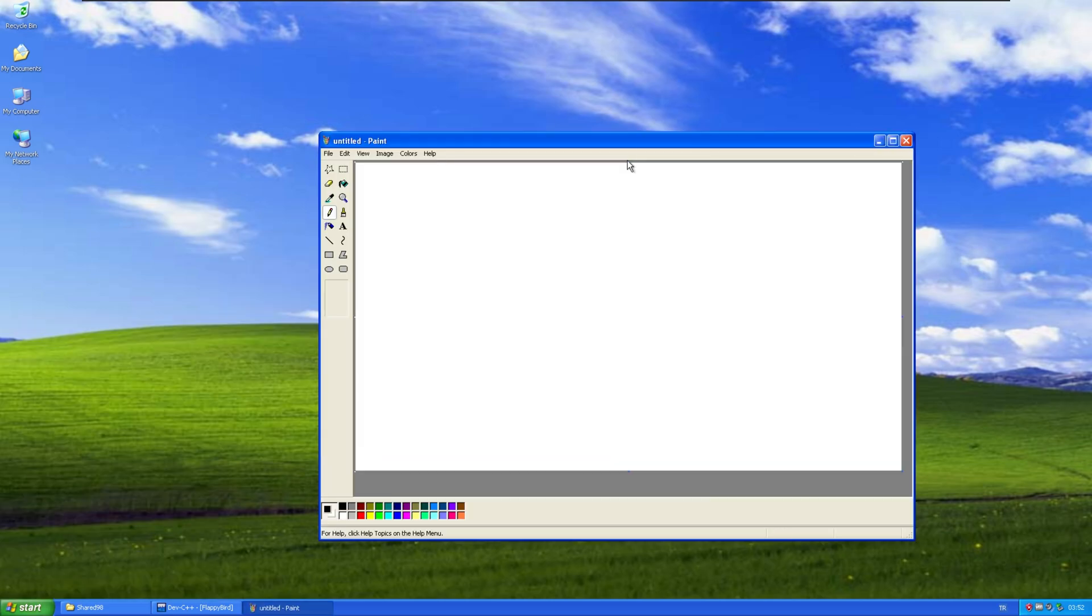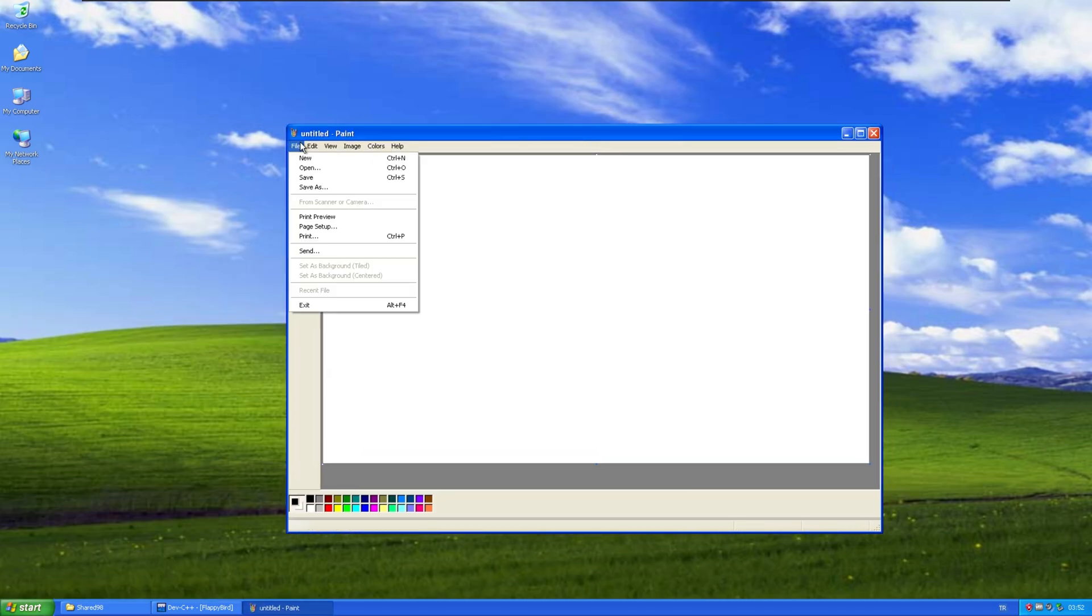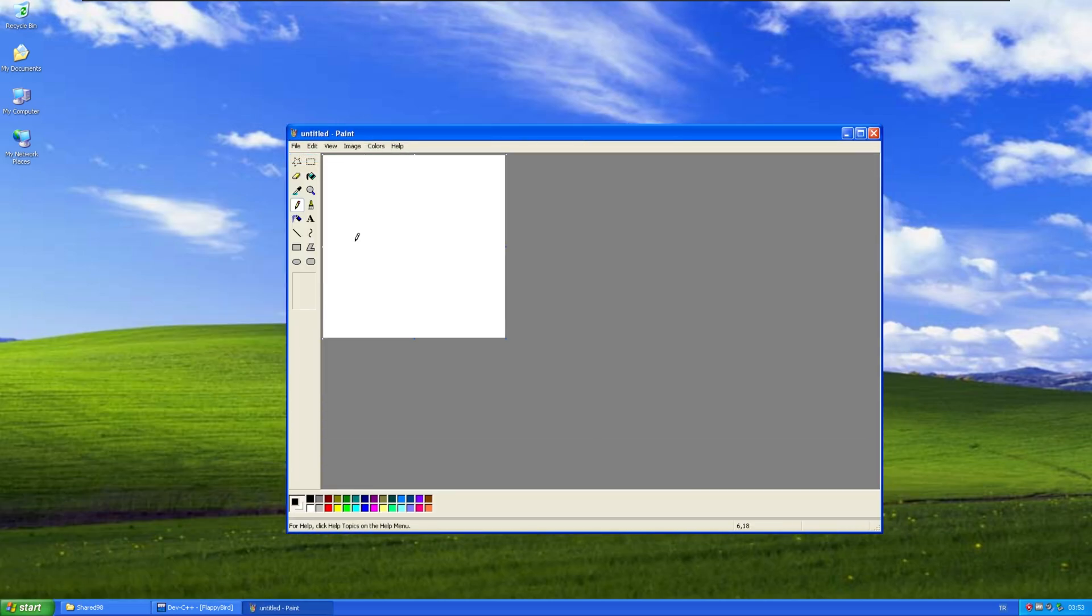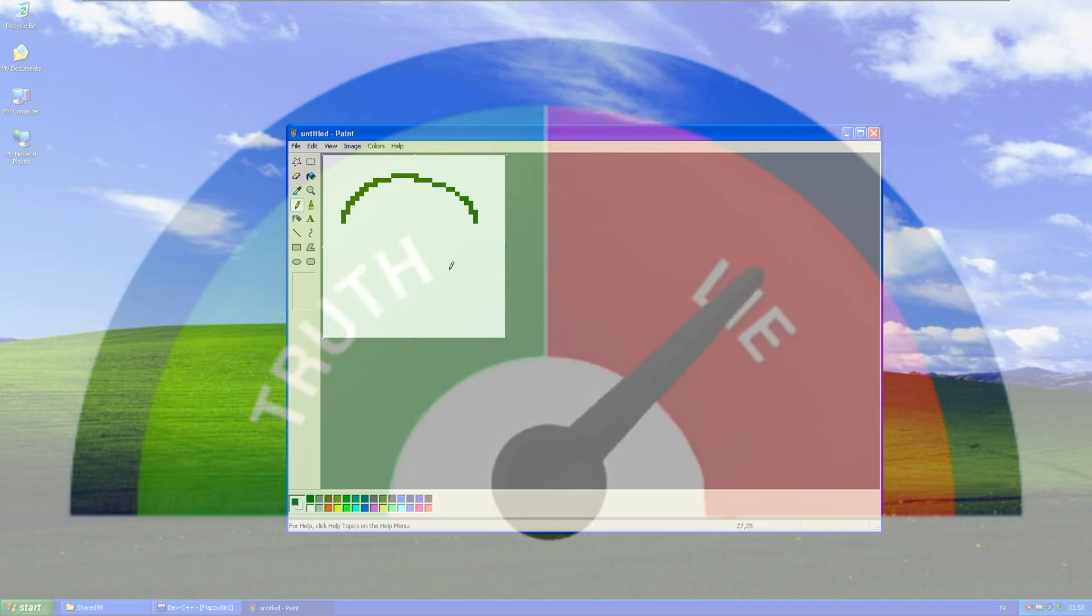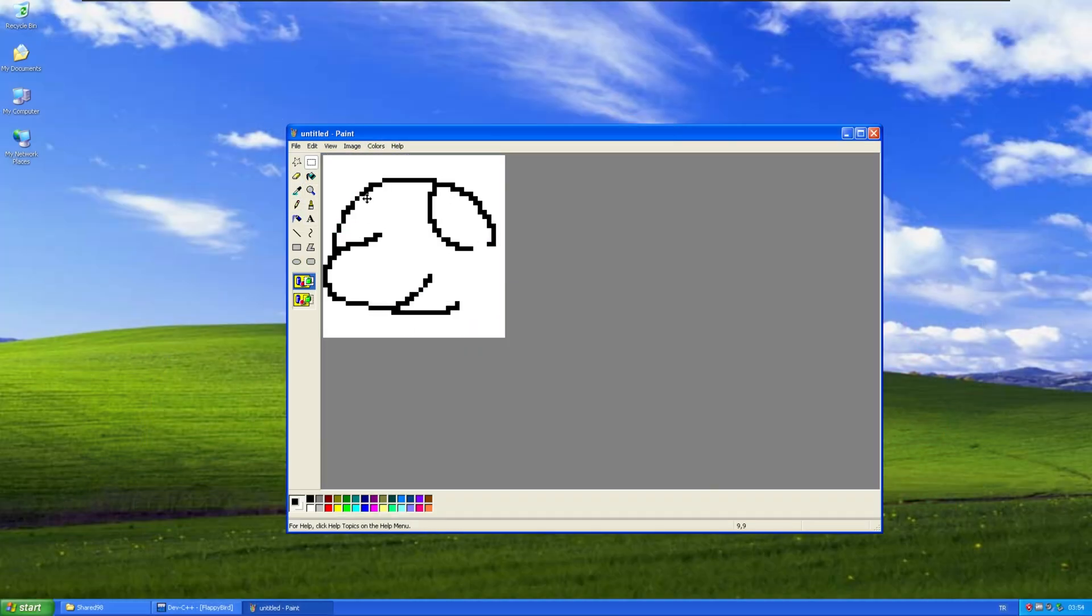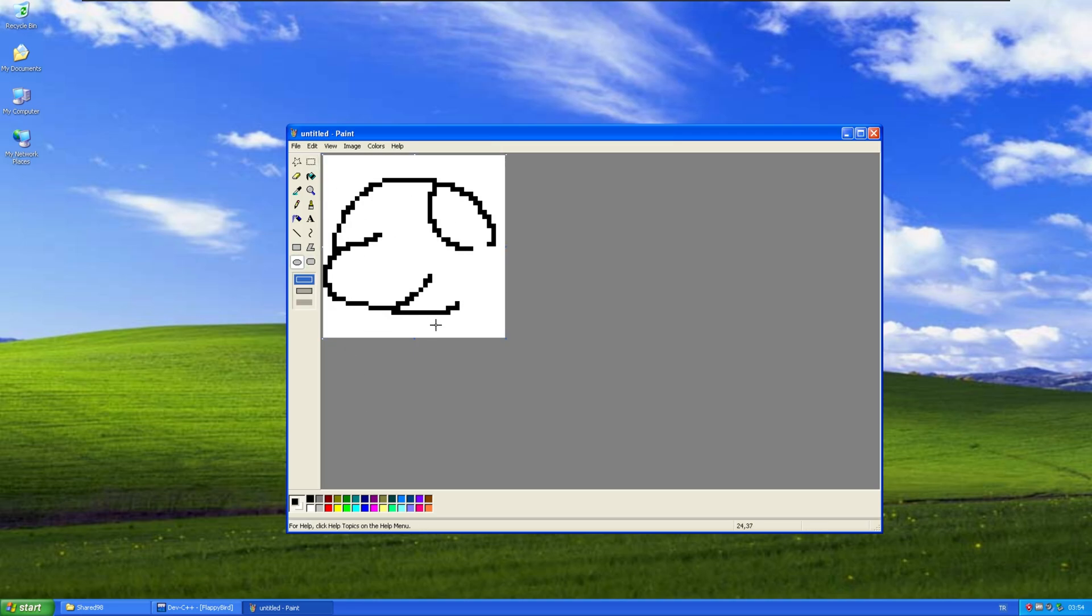What better way to do that than to create our own? Oh, this is so nostalgic. This is actually so nostalgic. Now, we need to draw a flappy bird. Shouldn't be that hard, right?